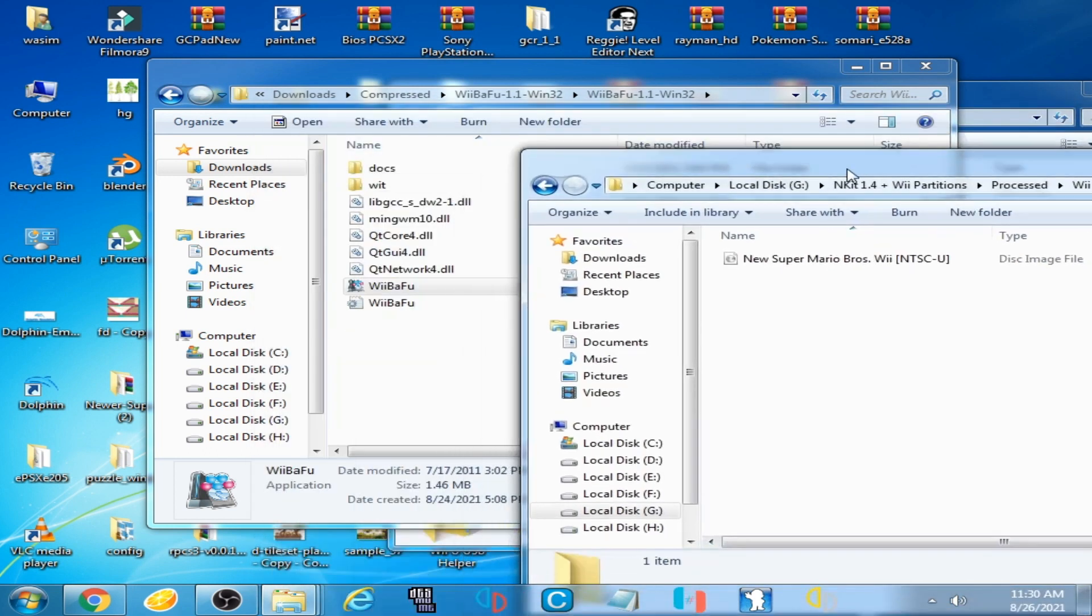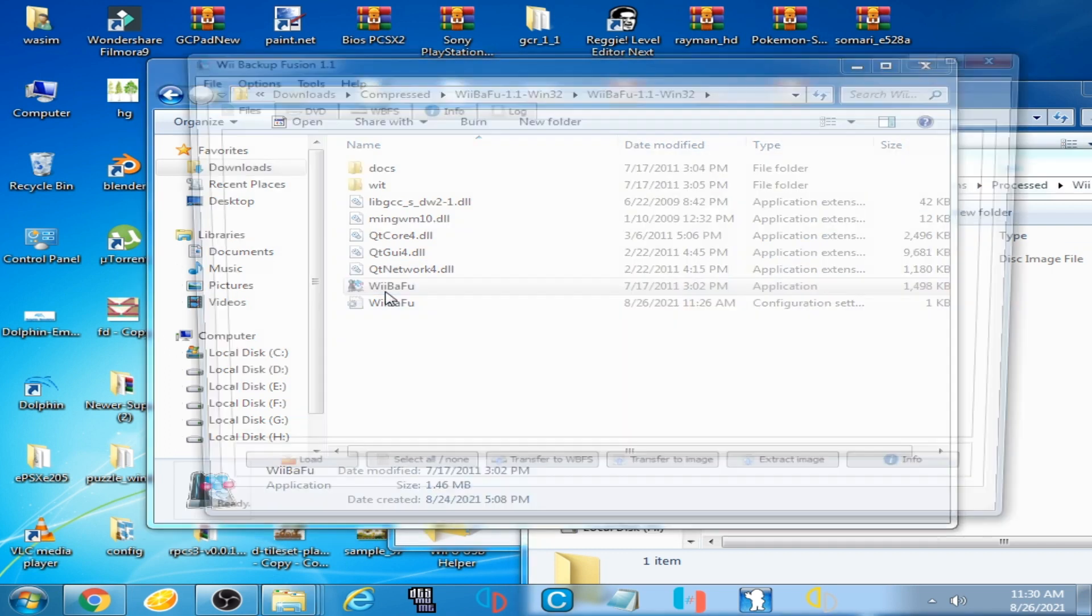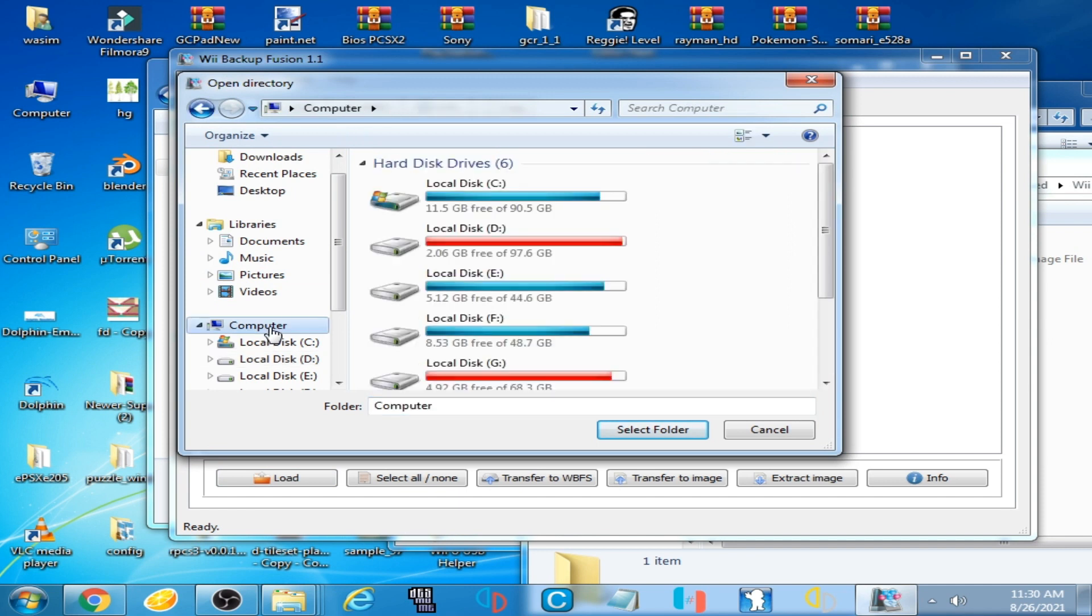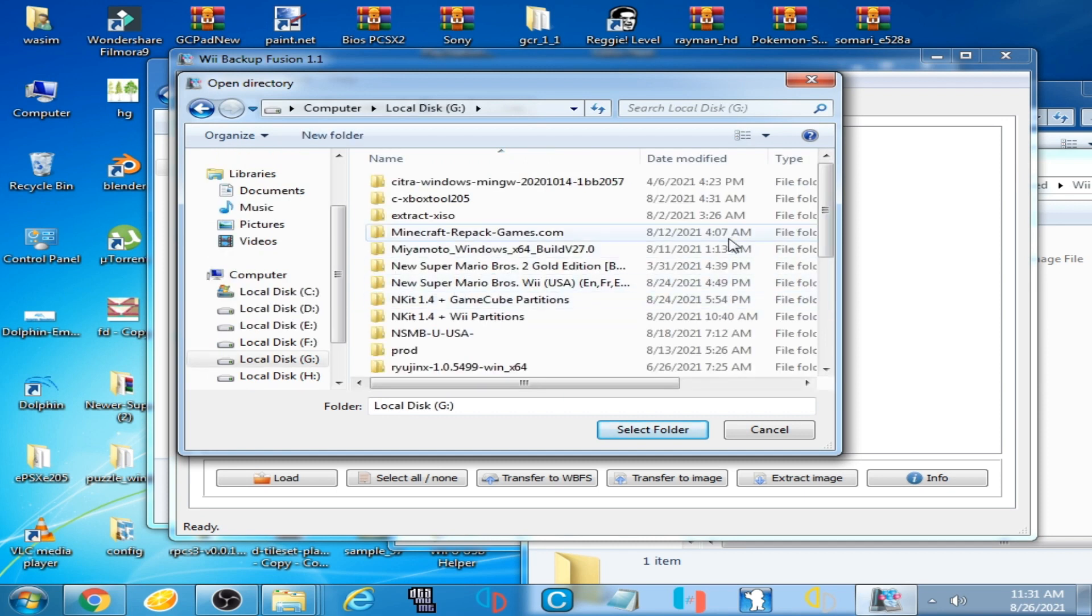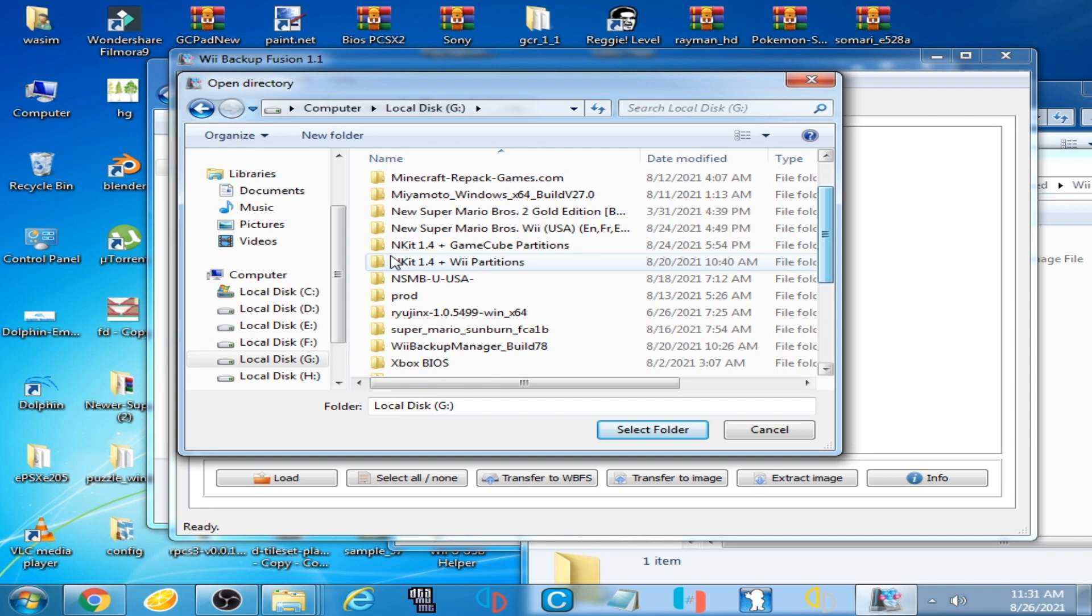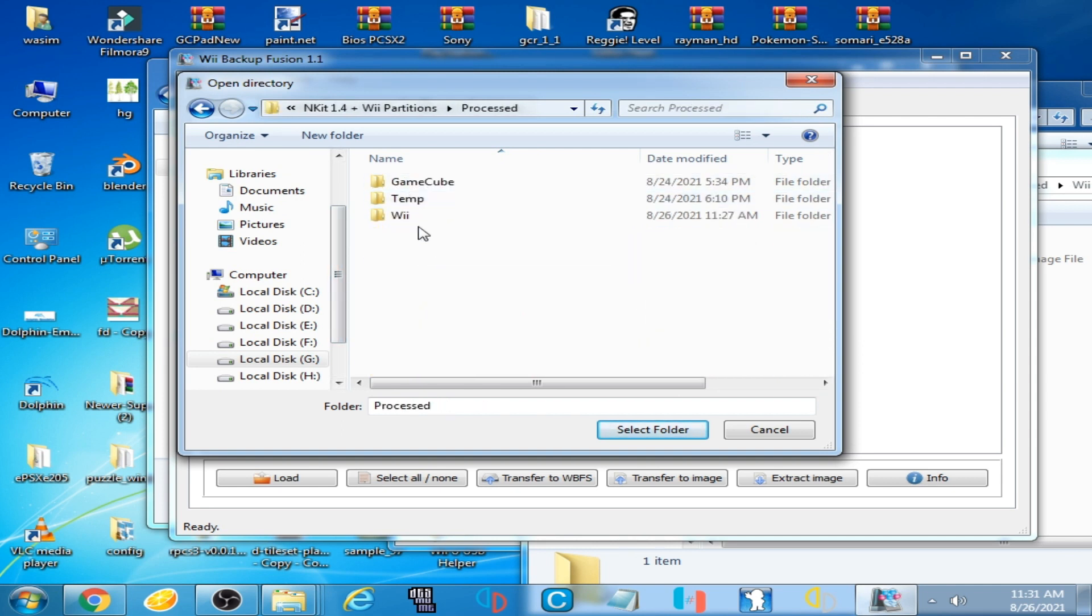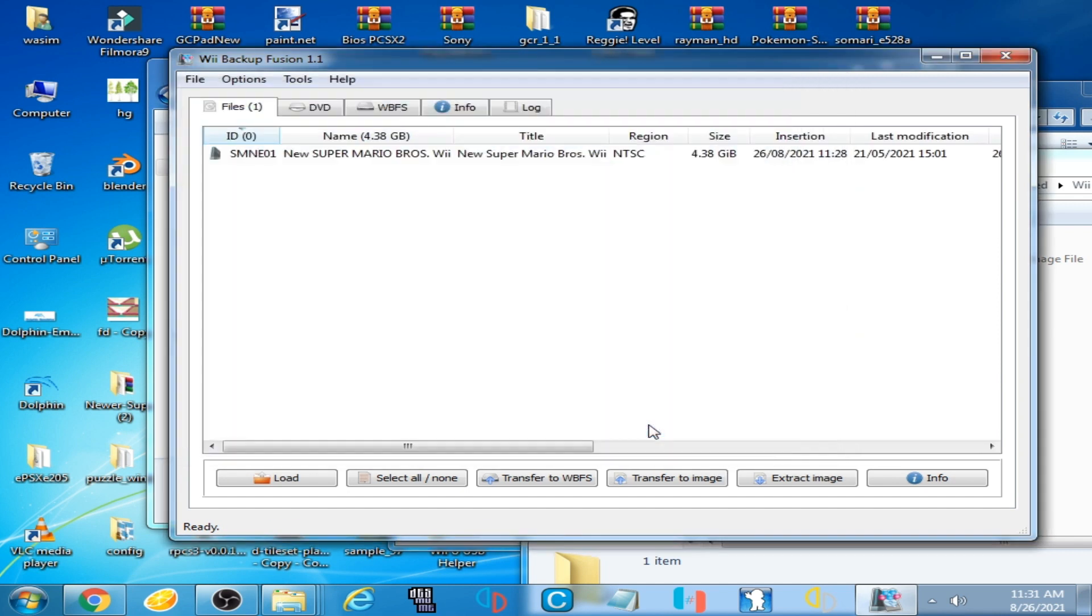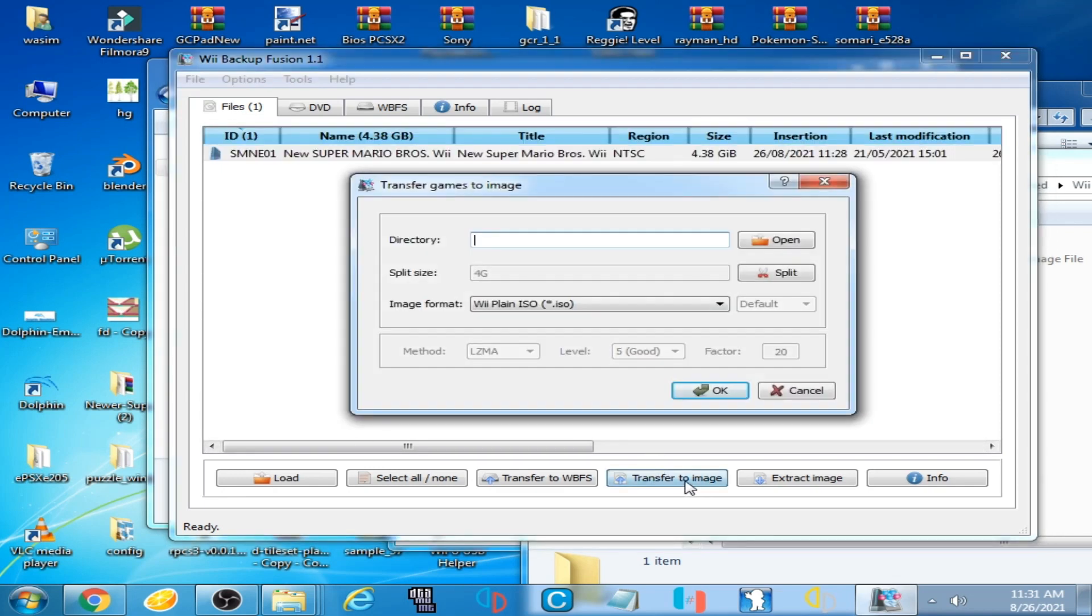Now open Wii Backup Fusion and select this normal ISO and Load. Go to your ENKIT processing app. Here is my ENKIT processing app. Here is the Process folder, Wii. Select this folder and click here, Transfer to Image.